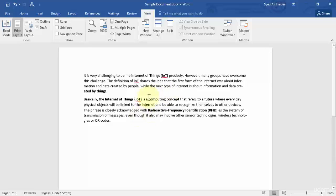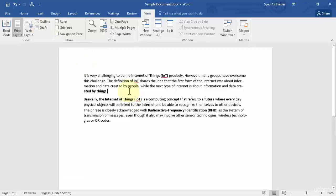One more thing I'm going to cover in this lesson is Draft Mode. Draft Mode is a very powerful feature — for example, if you have an extensive Word document with hundreds of pages containing images, tables, and text, and you only need to edit the text, you can use Draft Mode. What Draft Mode does is remove all the tables, lists, and images from your document, allowing you to edit only the text, which makes editing much easier.